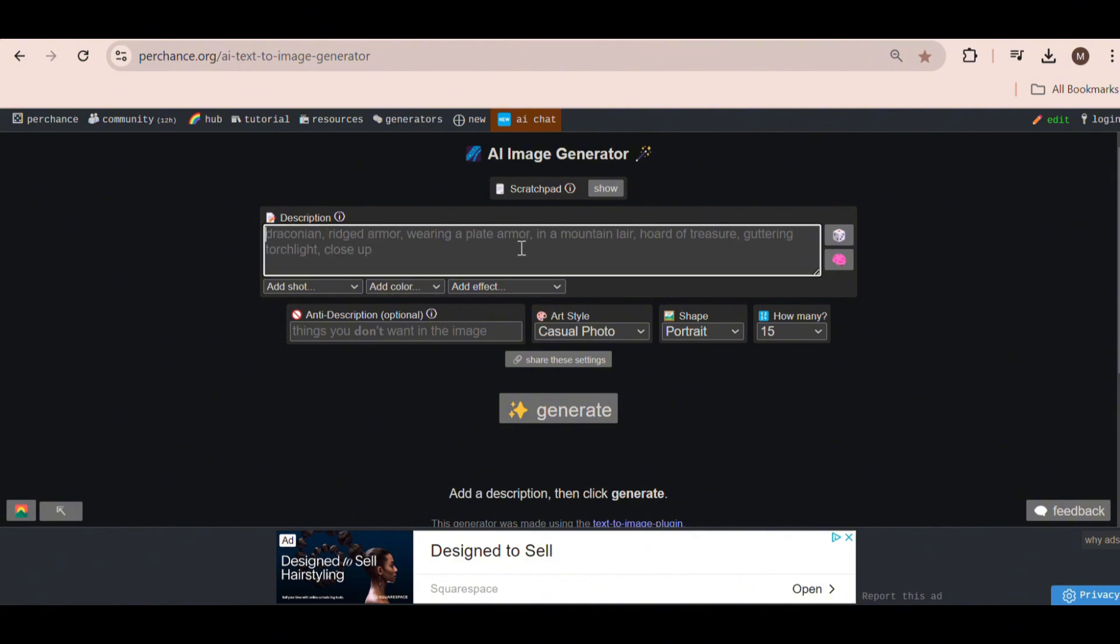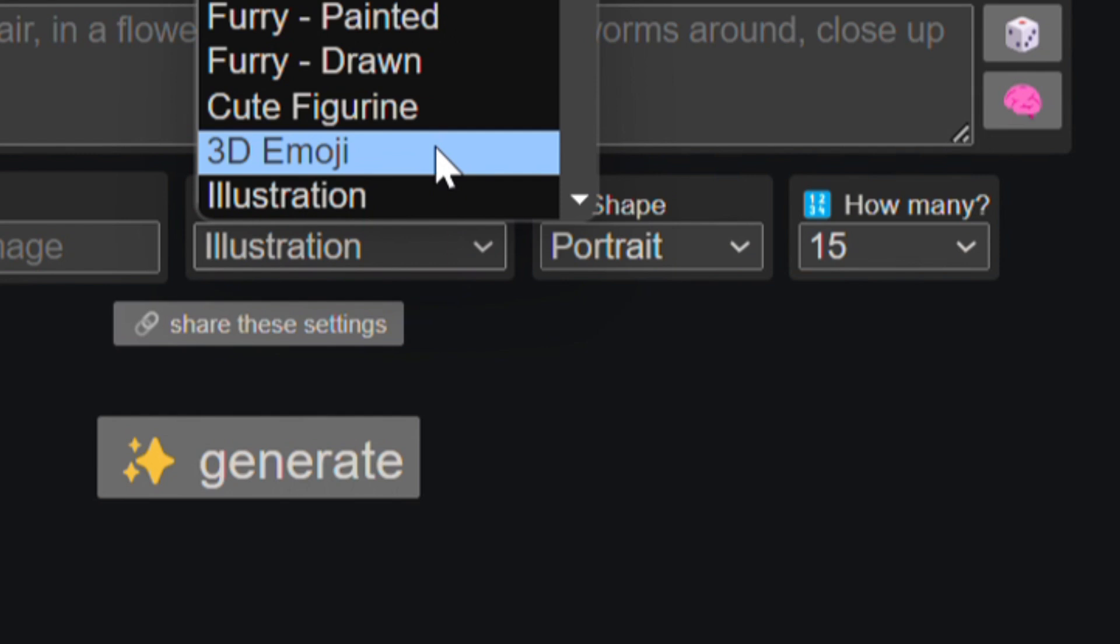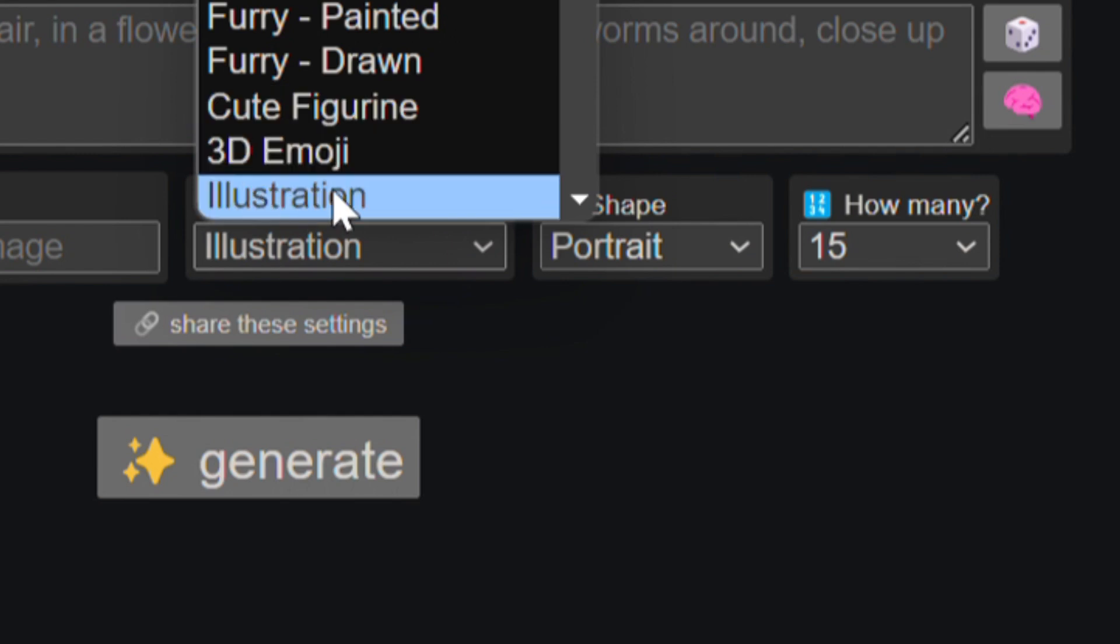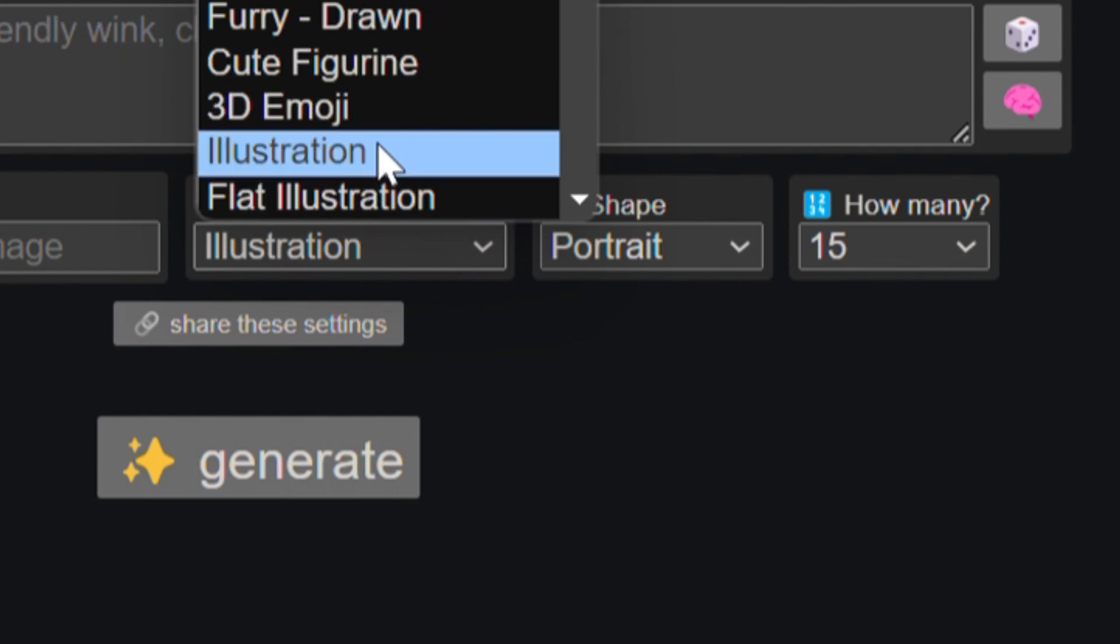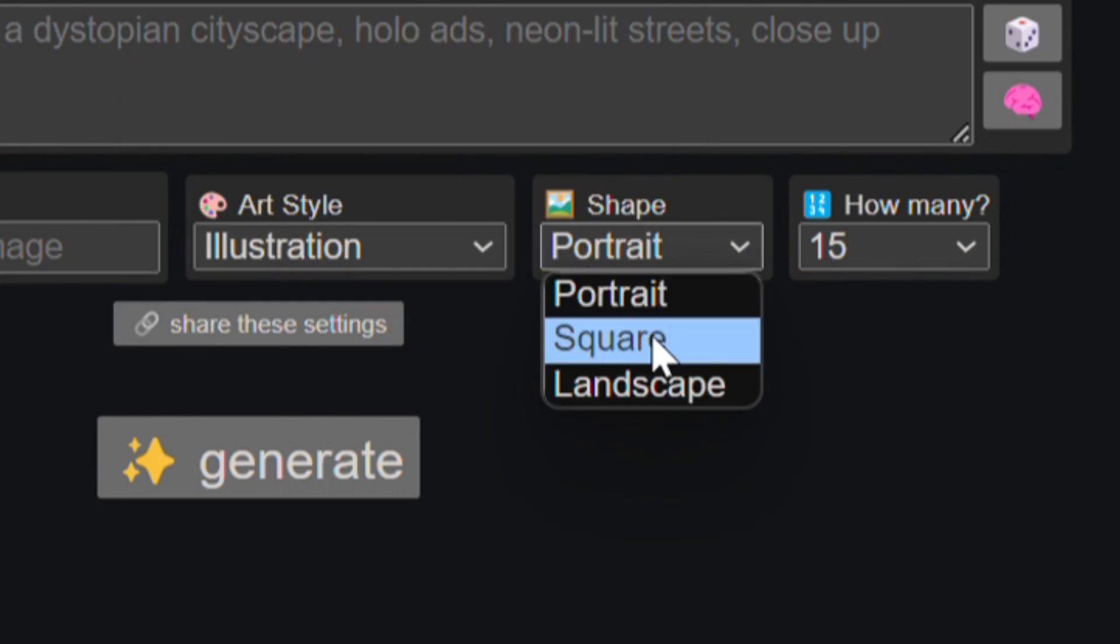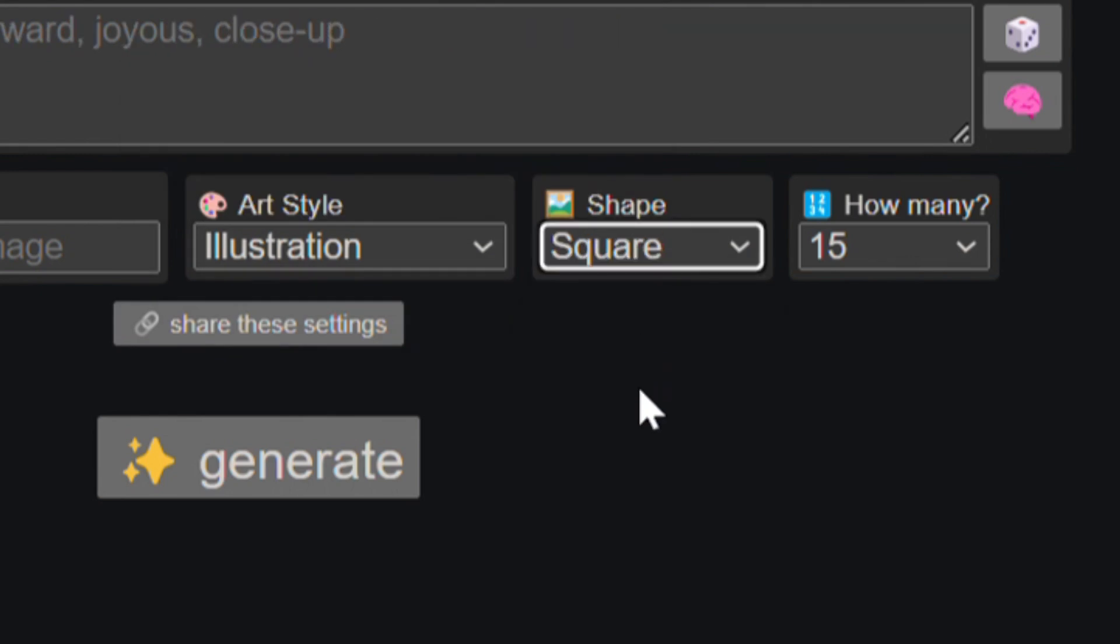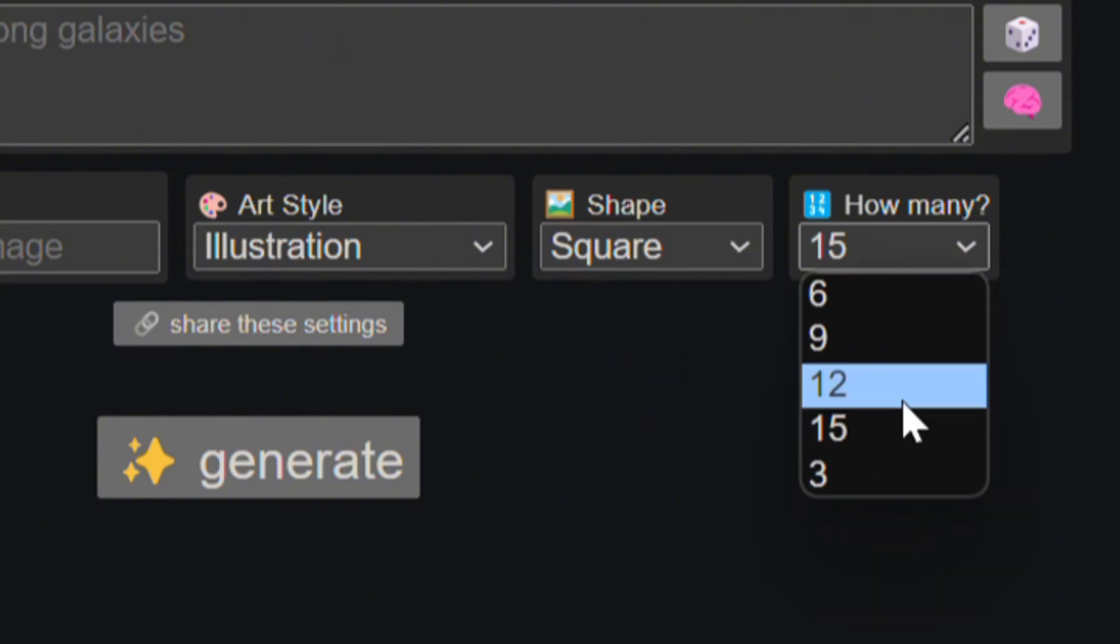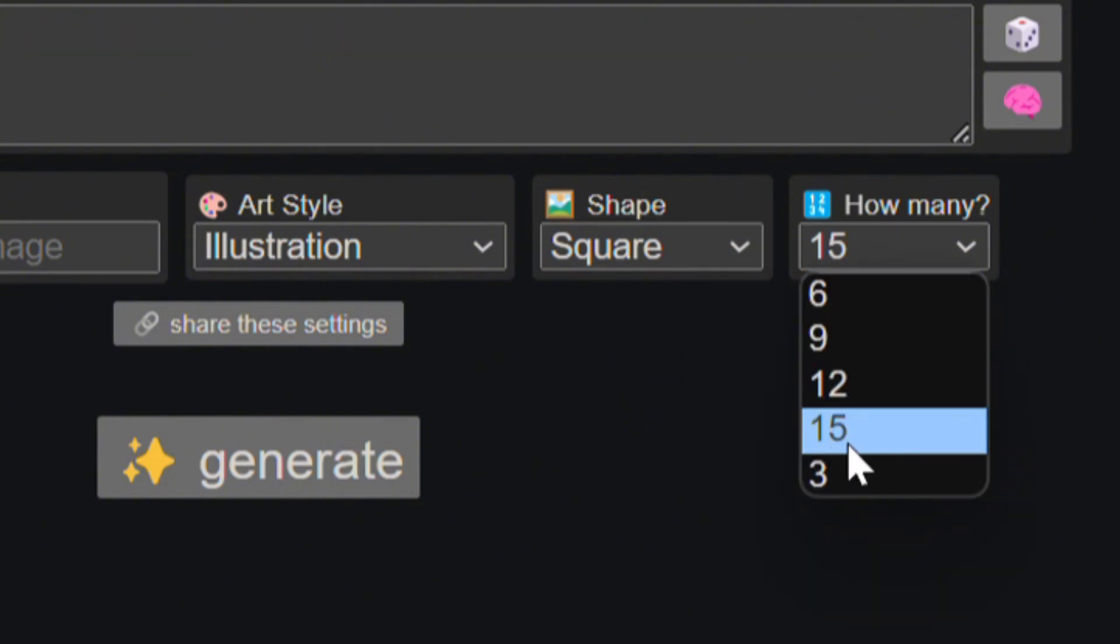Now we can ask the generator to create something for us. Before you begin using this generator, make sure the art style is set to illustration, as I found this works best for coloring book pages. Also, ensure the shape is set to square, because our coloring book has square dimensions. You can leave the other settings as they are.